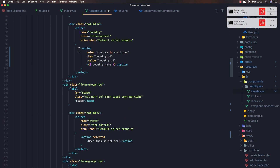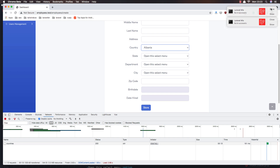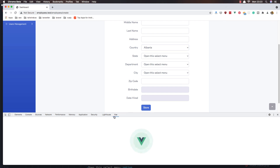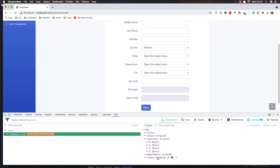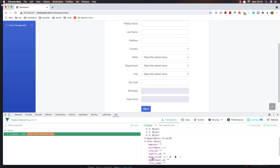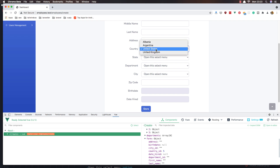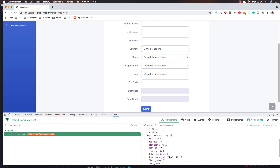Now on the country select I'm going to add the v-model for form.country_id. Save and go to the Vue devtools on the create component and refresh. We have a form as an object and you can see the country_id field. If I select Albania we have country_id 3, Argentina is 4, United States is 5, and United Kingdom shows its id as well.